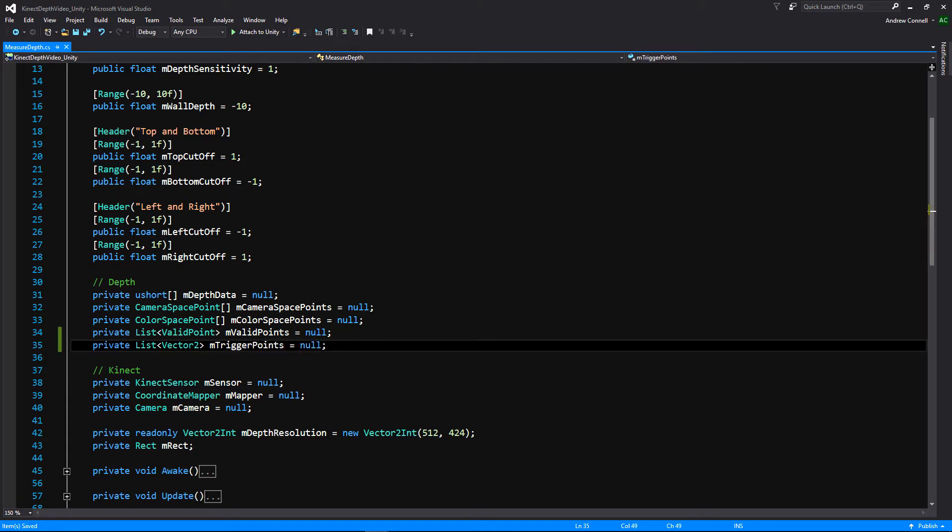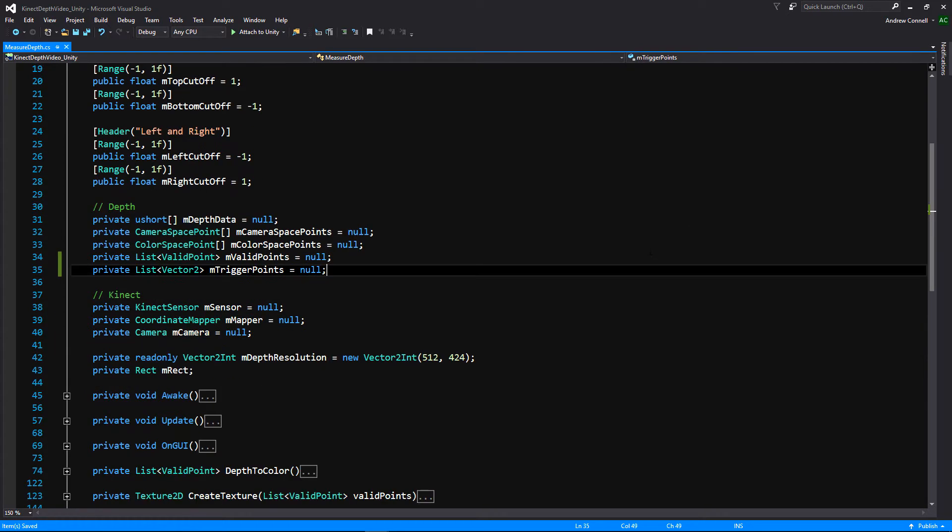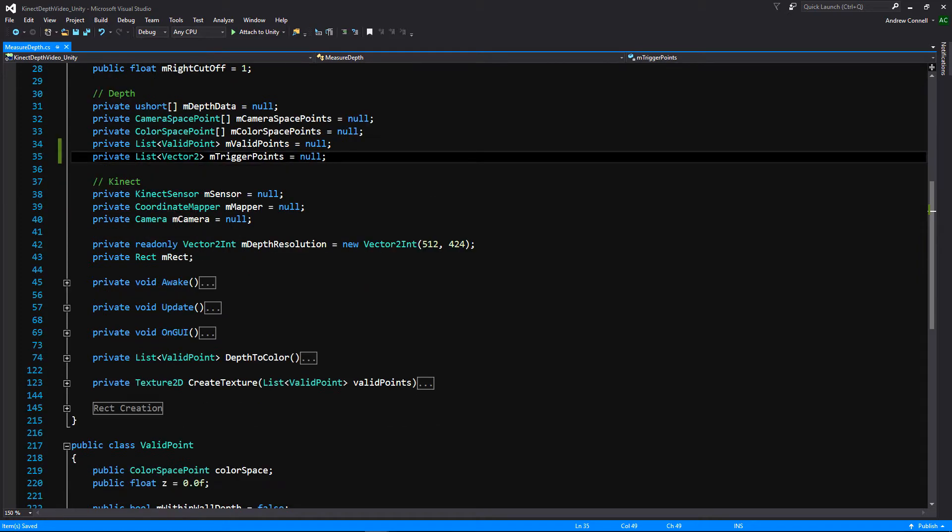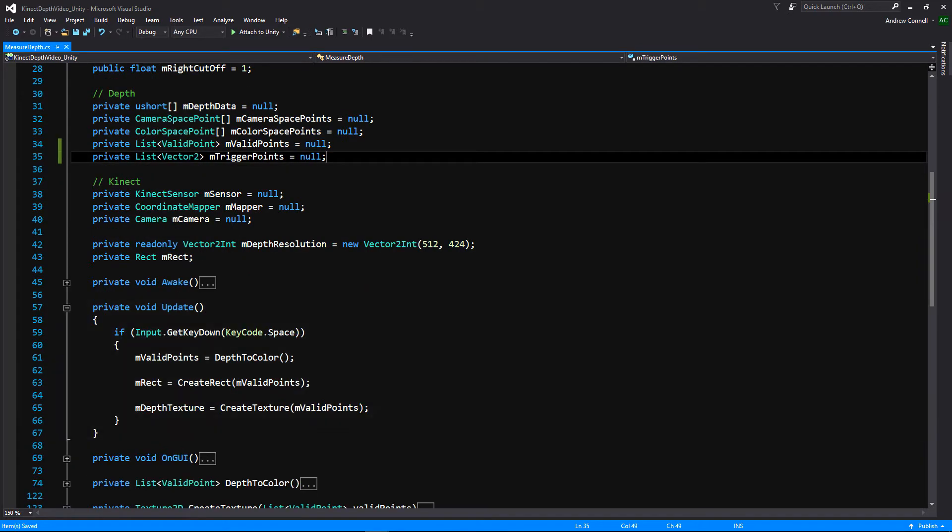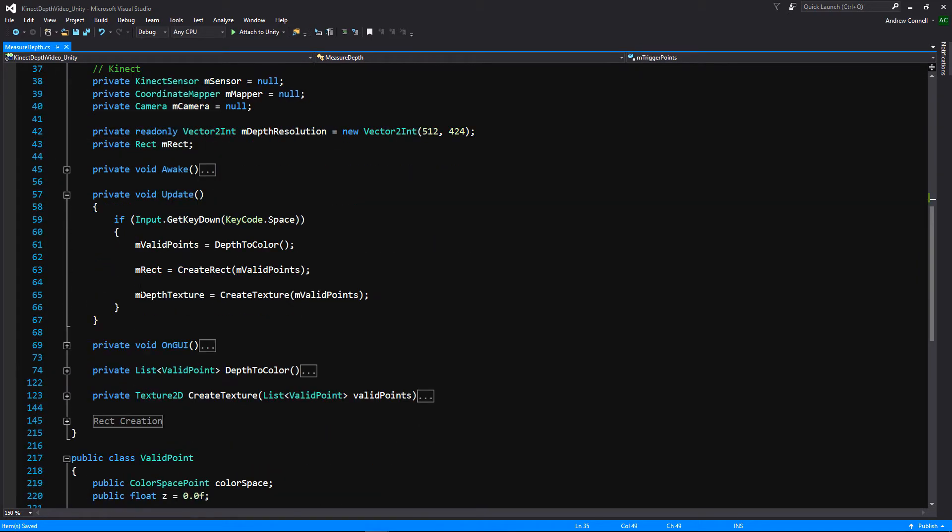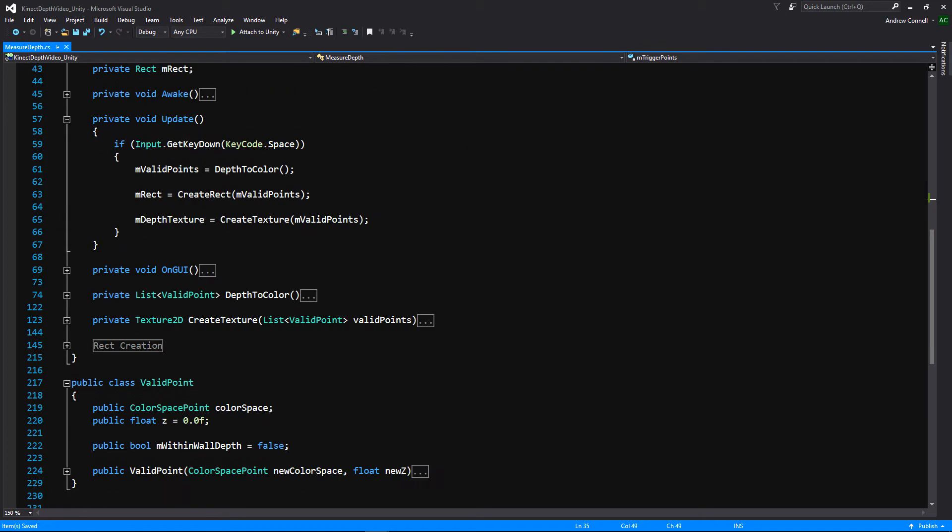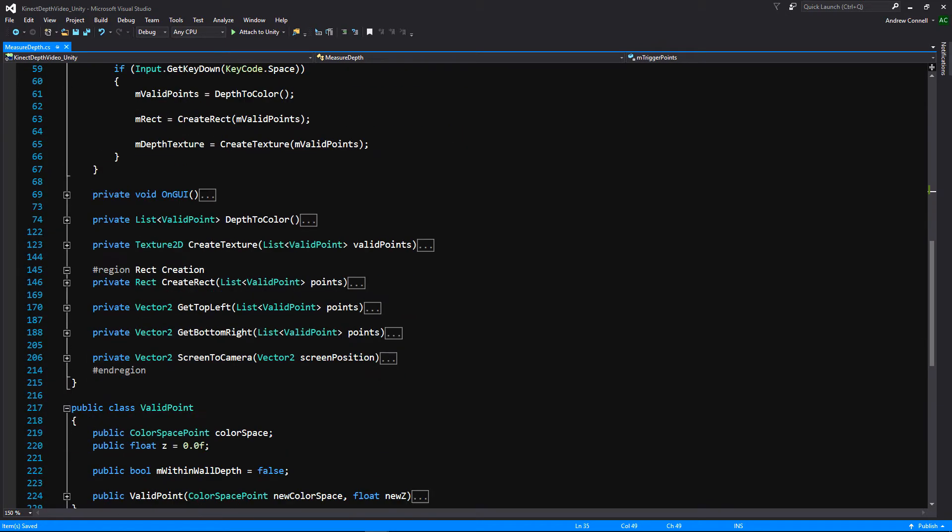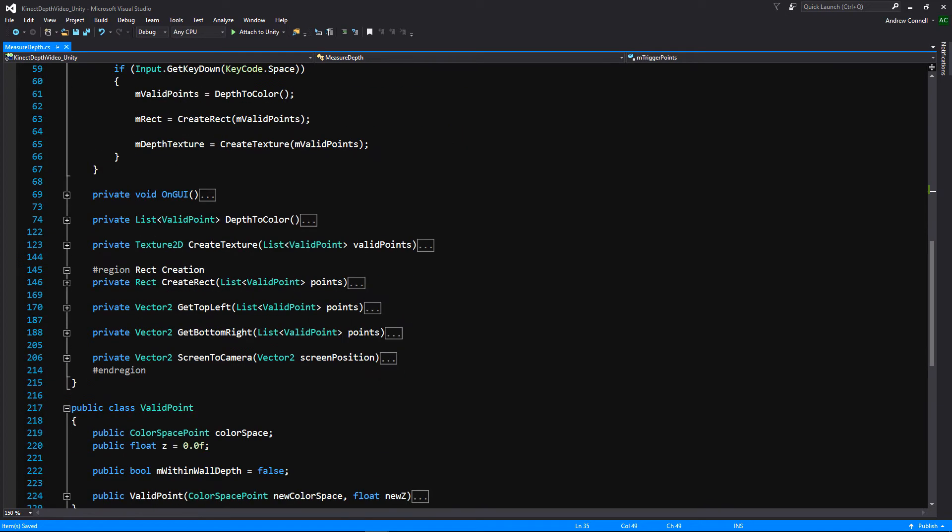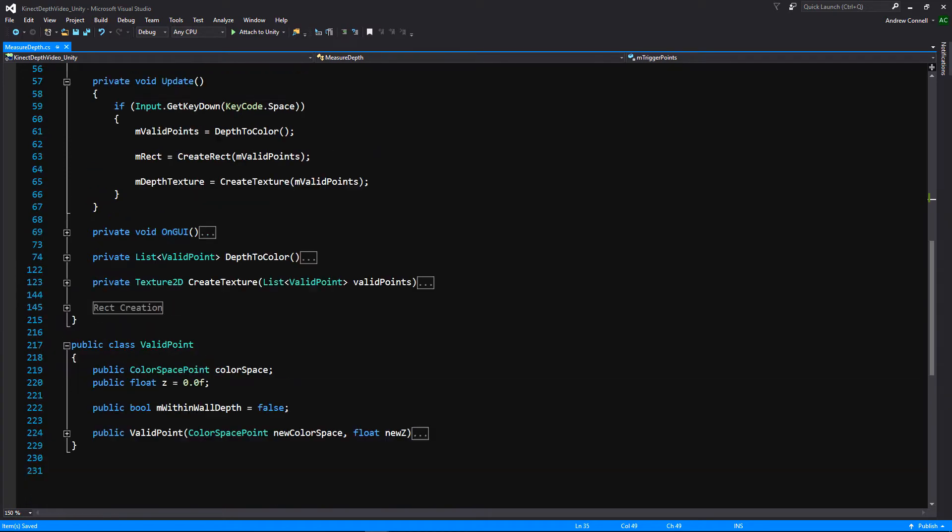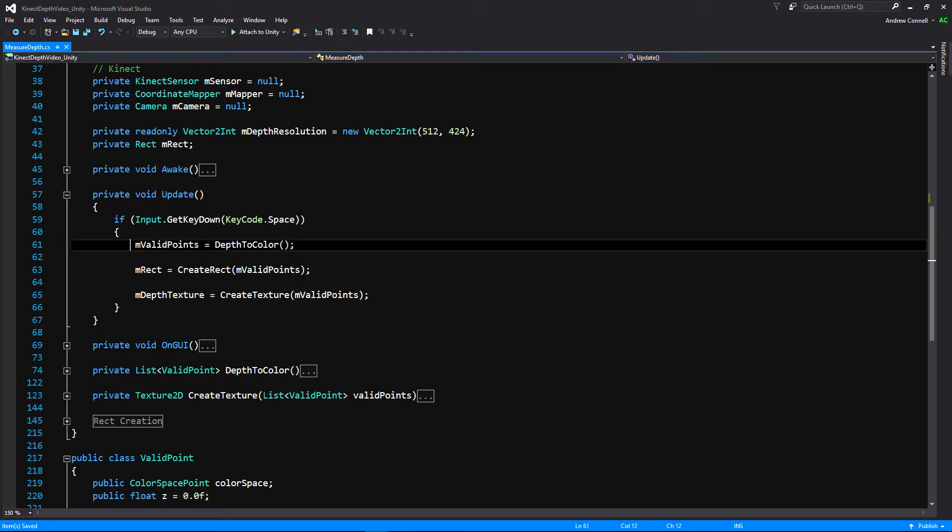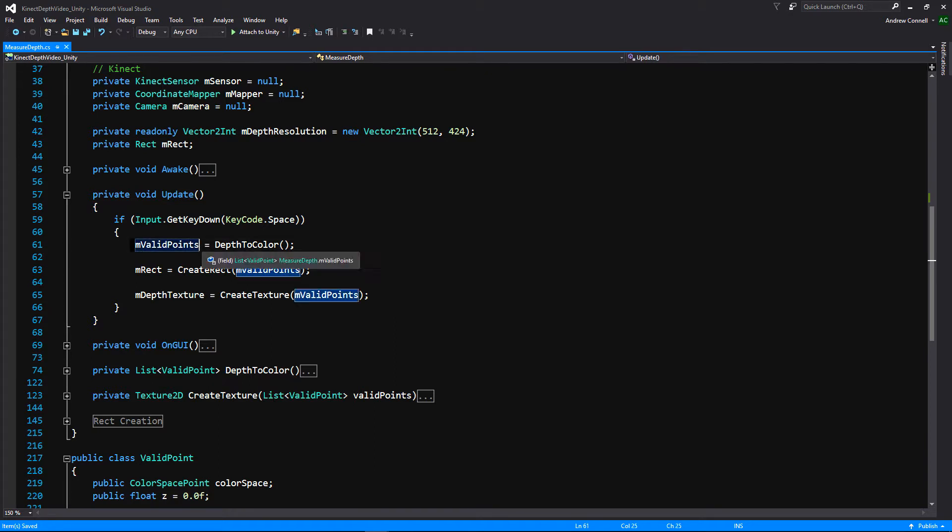And we're going to basically be filtering all of our valid points. And if you don't remember in the last video, we created a rect using all of these valid points. And if we go to our update, we created our rect. And if we go down to our rect creation, we created our rect using these functions right here. And we use that using our valid points. Now what we're doing is we're taking those valid points and we're just doing a depth check. So it's nothing super crazy.